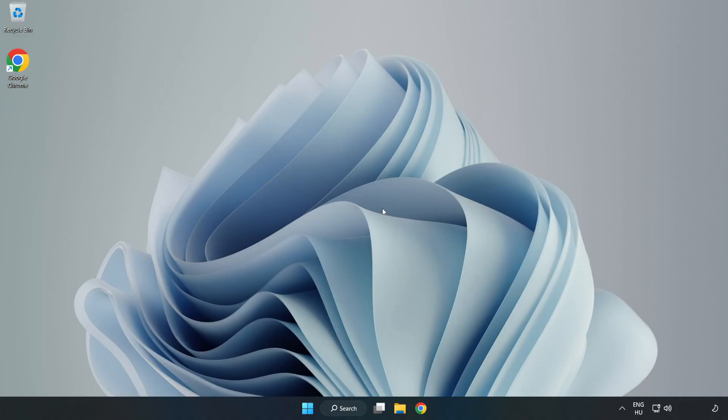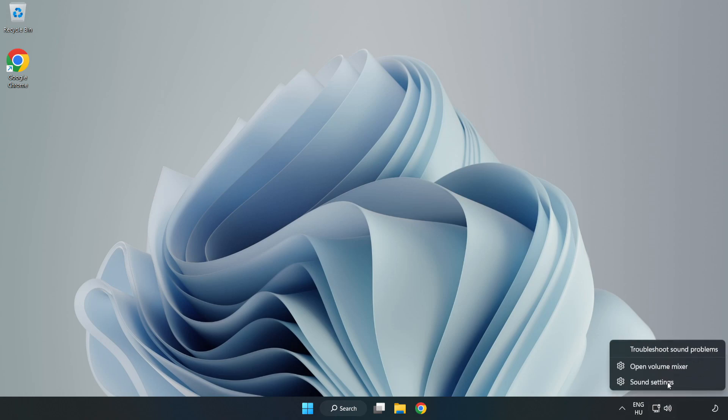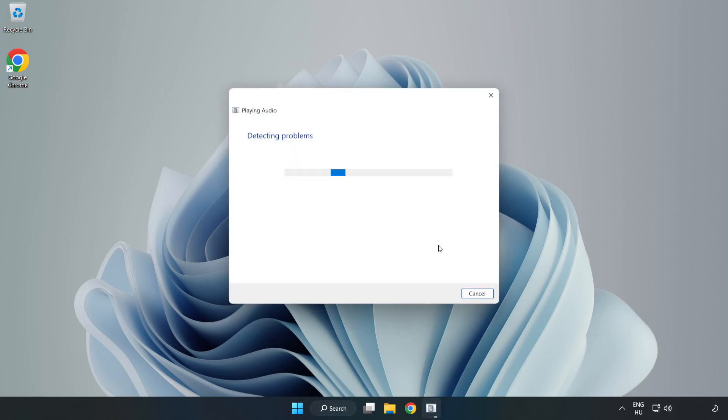If that didn't work, right-click Sound and click Troubleshoot Sound Problems. Complete Troubleshooter. Problem Solved. Subscribe.